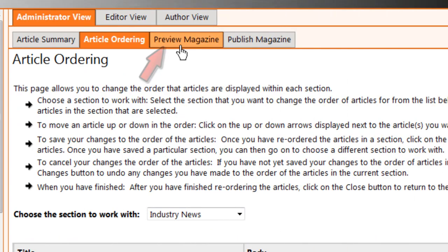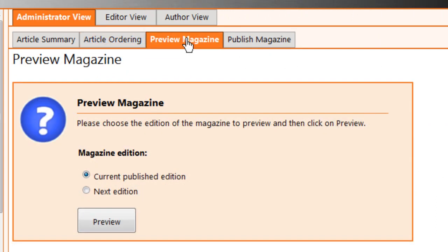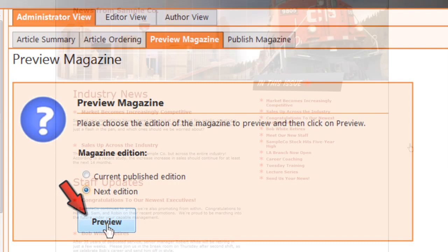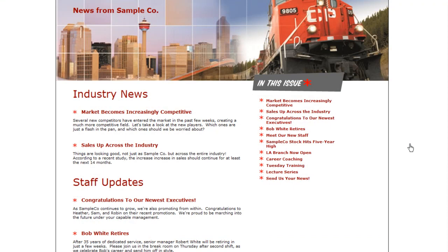When you're done, click on the Preview Magazine tab. Choose whether you'd like to see the current published issue or the new issue you're getting ready to publish, and then click Preview. Make sure everything looks right and adjust any settings as needed.